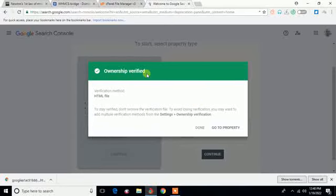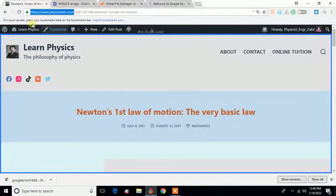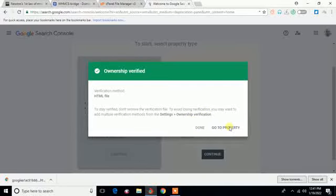And the ownership is verified. It means that now Google has found that actually the owner of this Google account also owns this particular website. So after that I will go to the property. I have added a domain, a particular site of mine, it's a property, so I will go to that property, or I may even click Done.